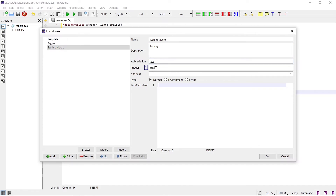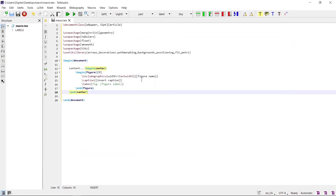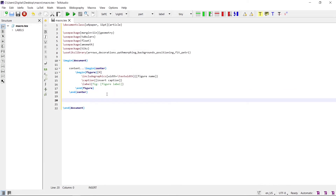For example, the trigger is '#test'. Write the shortcut key Control+F3 — this will be the shortcut key for this macro. Now write the content: 'section testing macro'. Press OK. This macro is now added in TeXstudio.